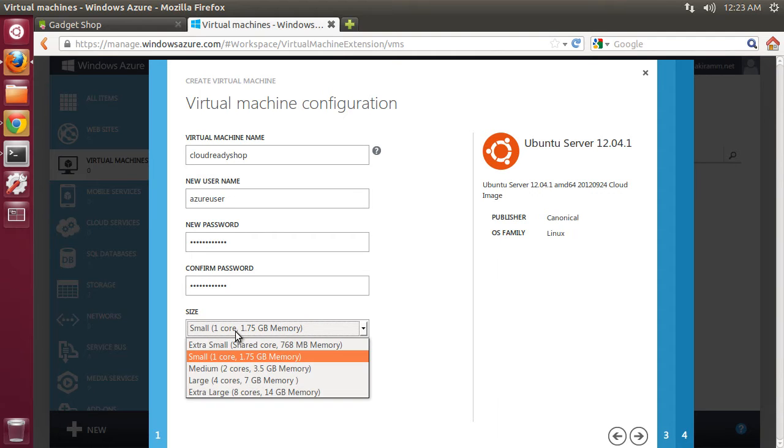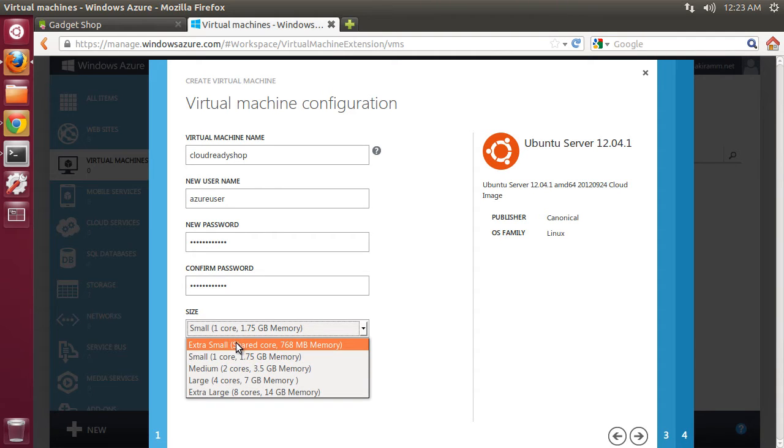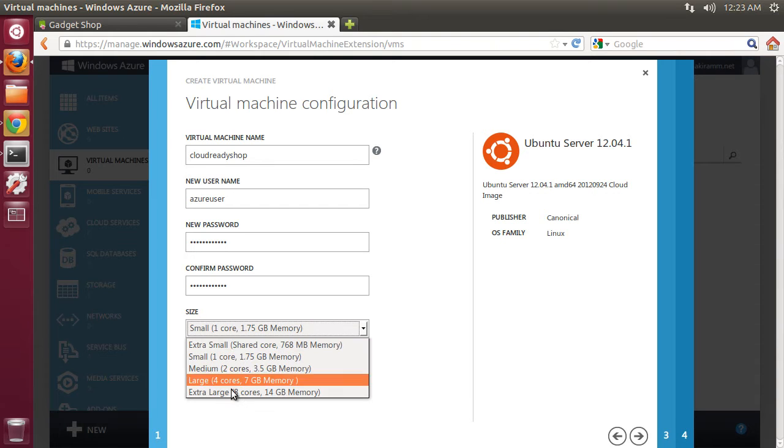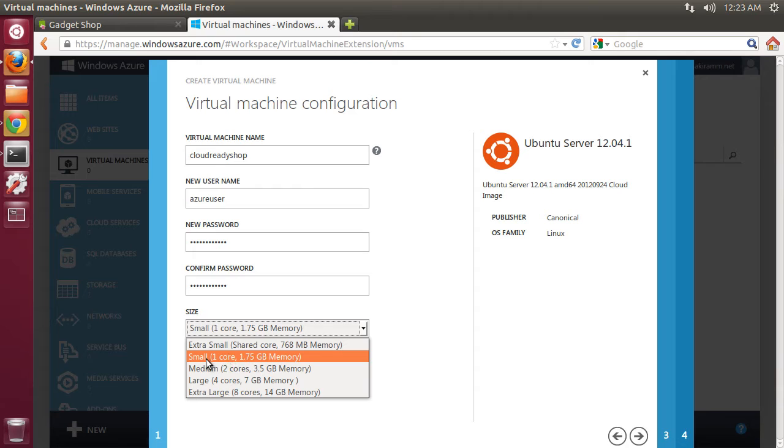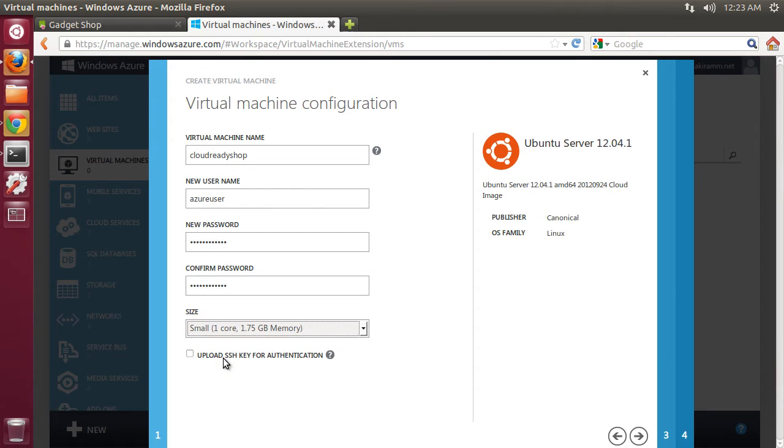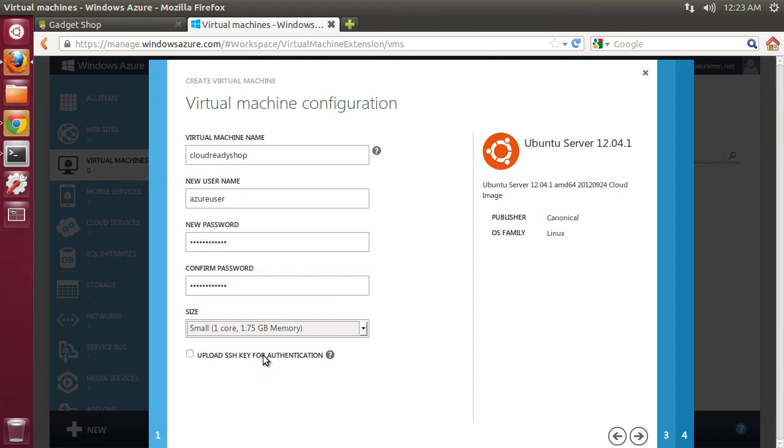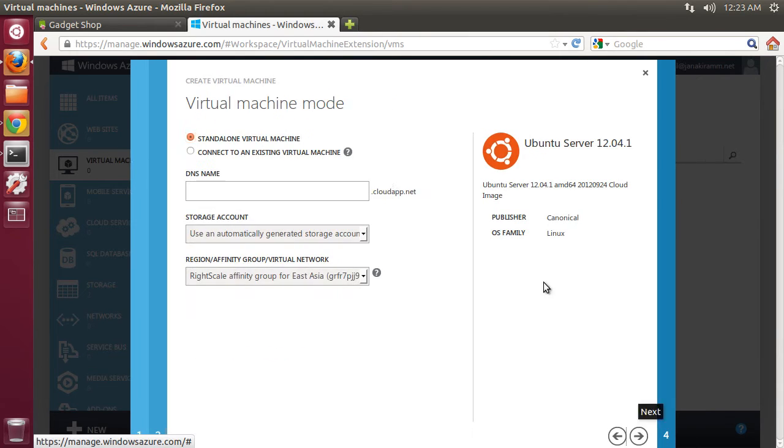The next step is to choose the configuration. You can choose a VM all the way from an extra small to extra large. I'm going to choose the small configuration which comes with one core and 1.75 GB of memory. If I want, I can also upload an SSH key but I'm going to skip this and go to the next step.